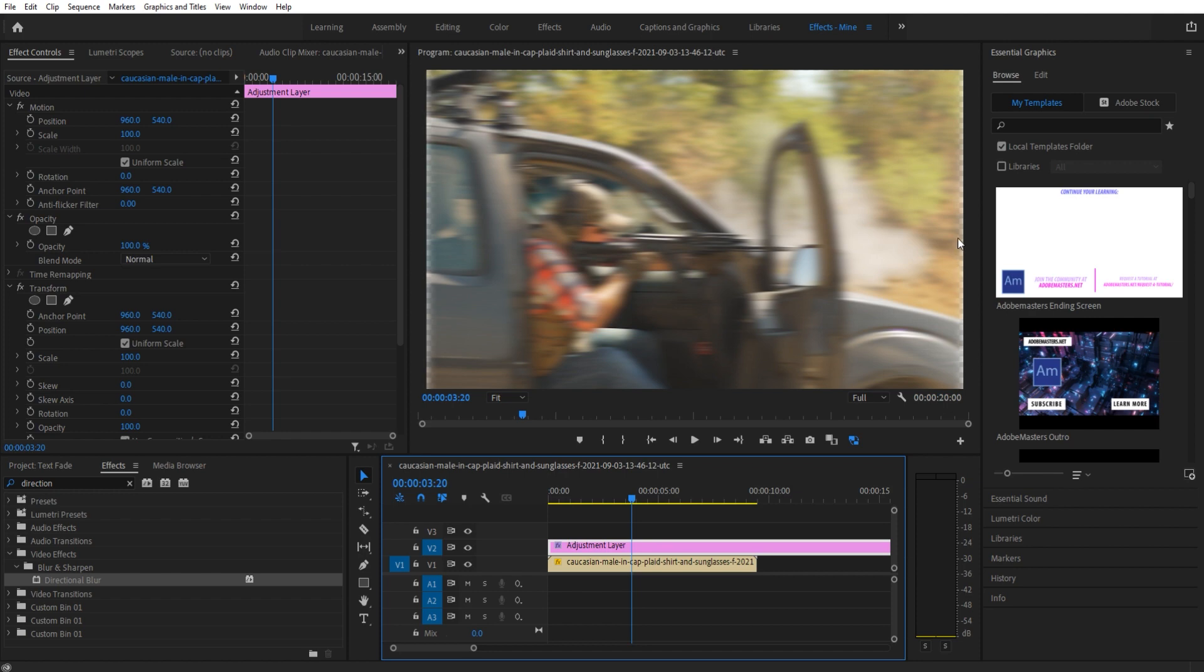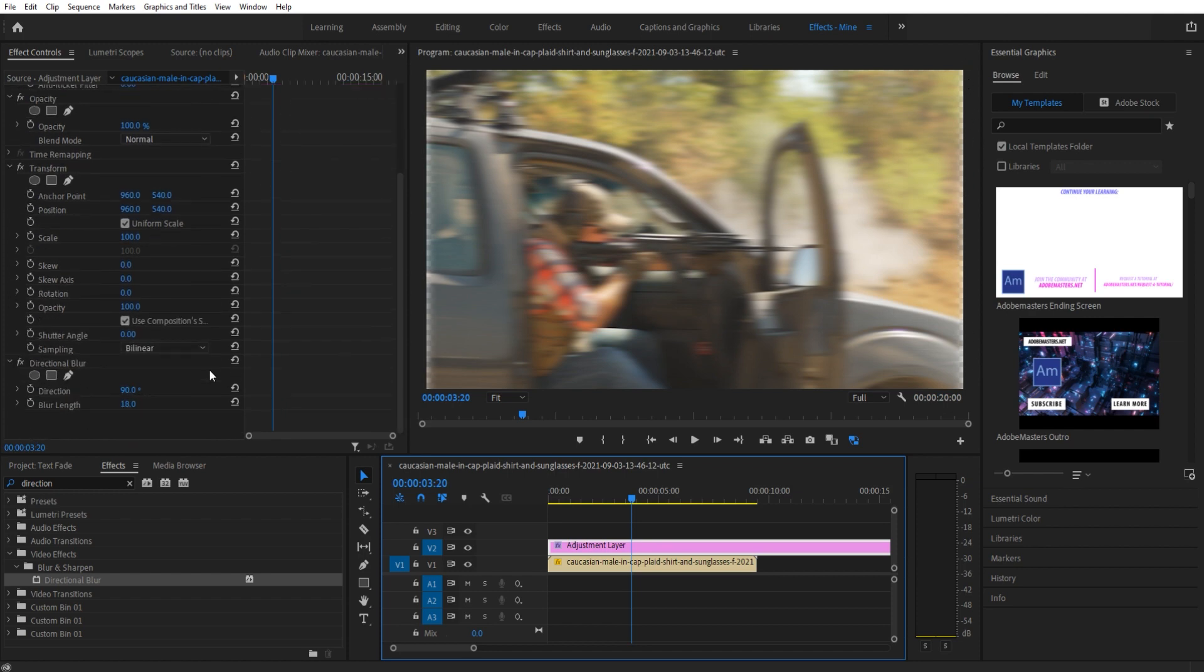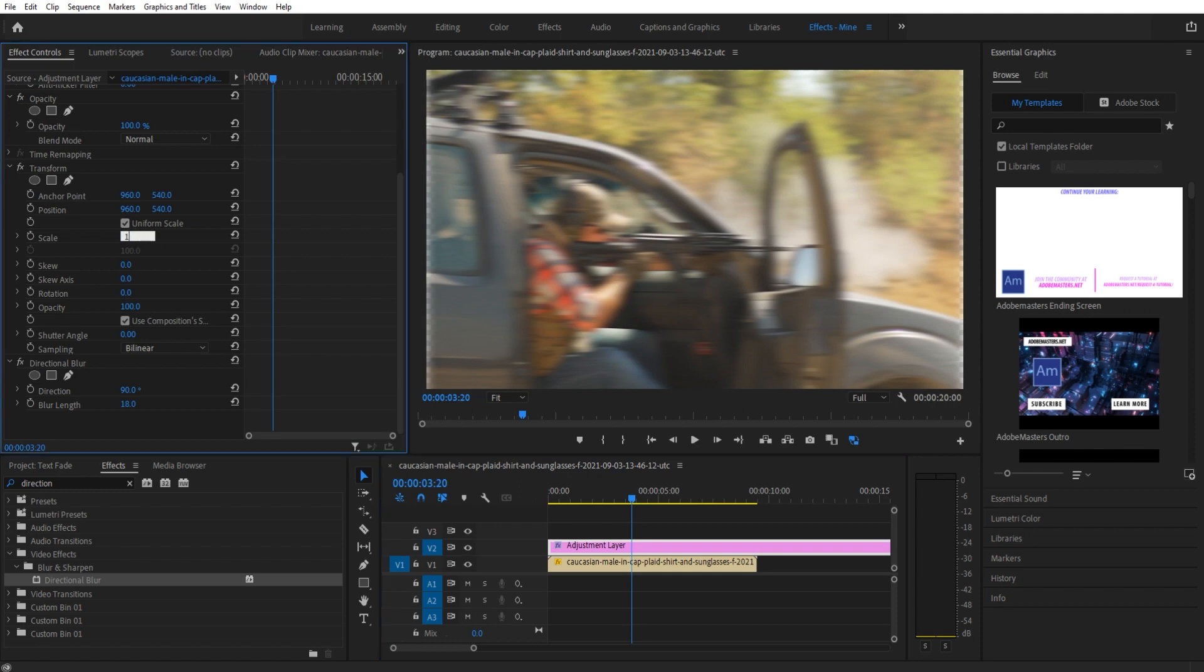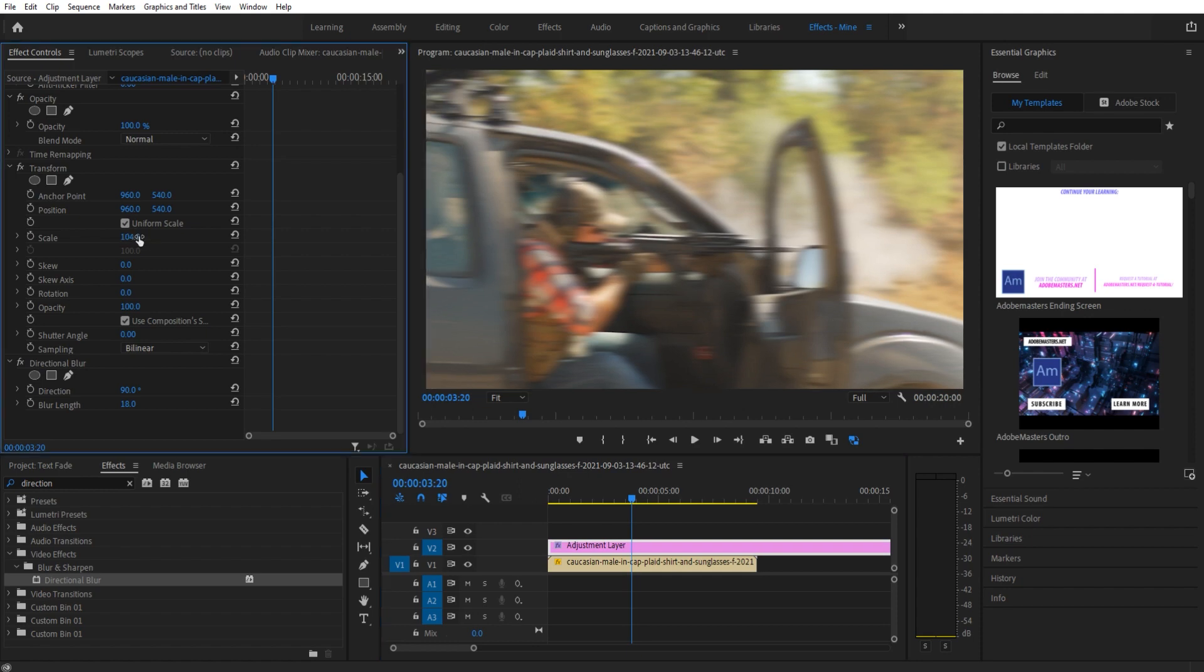Now we have a little bit of edge bleed here where we're actually sucking away the edges. To fix that, I'm going to use the Transform and bring the scale up to about 104 to fill those edges. This is also going to make the effect pop a little bit more because the video is going to come at you with the blur.